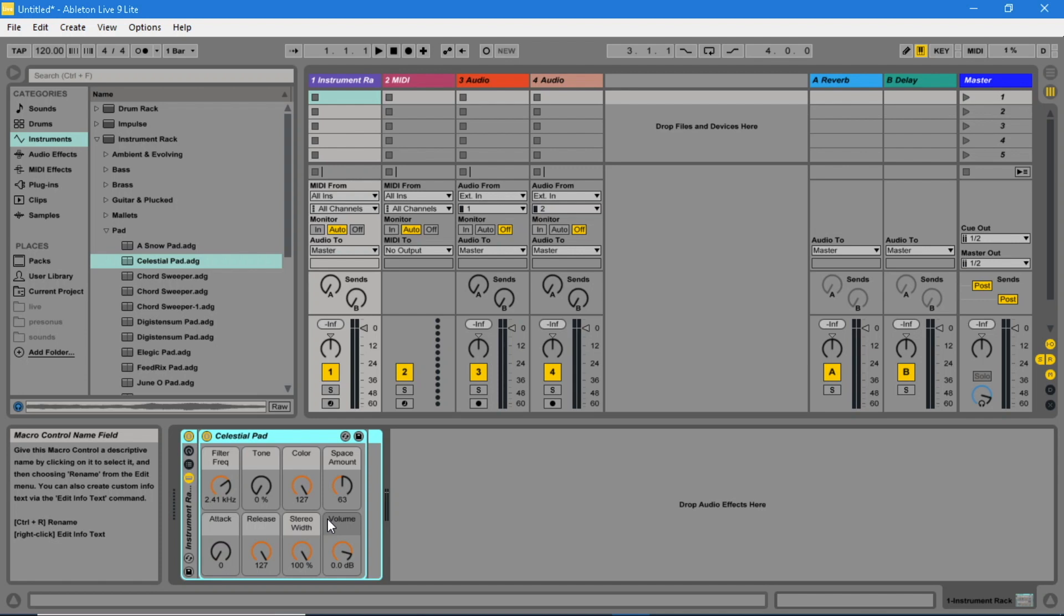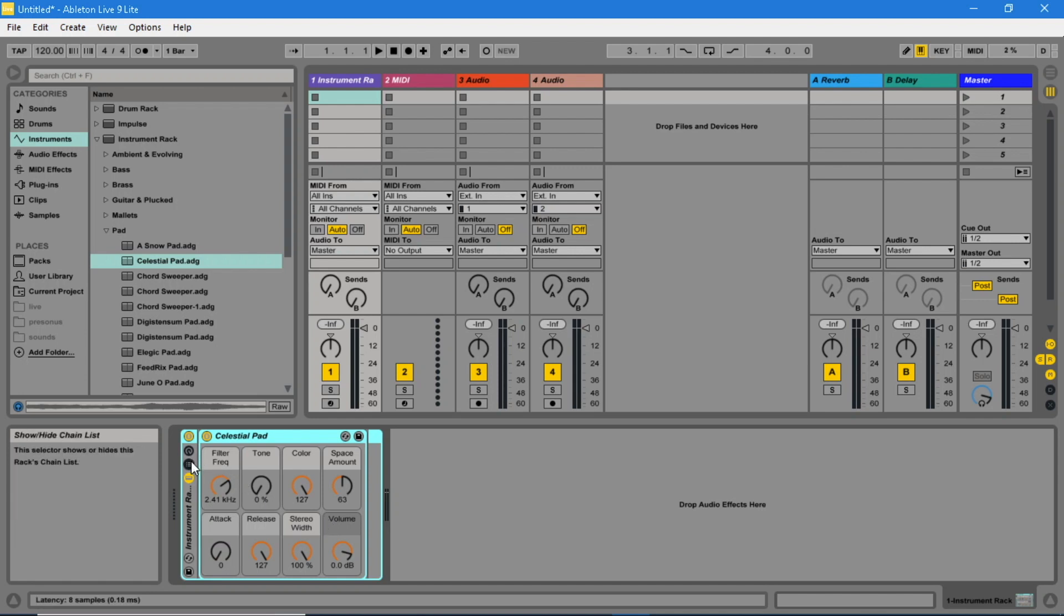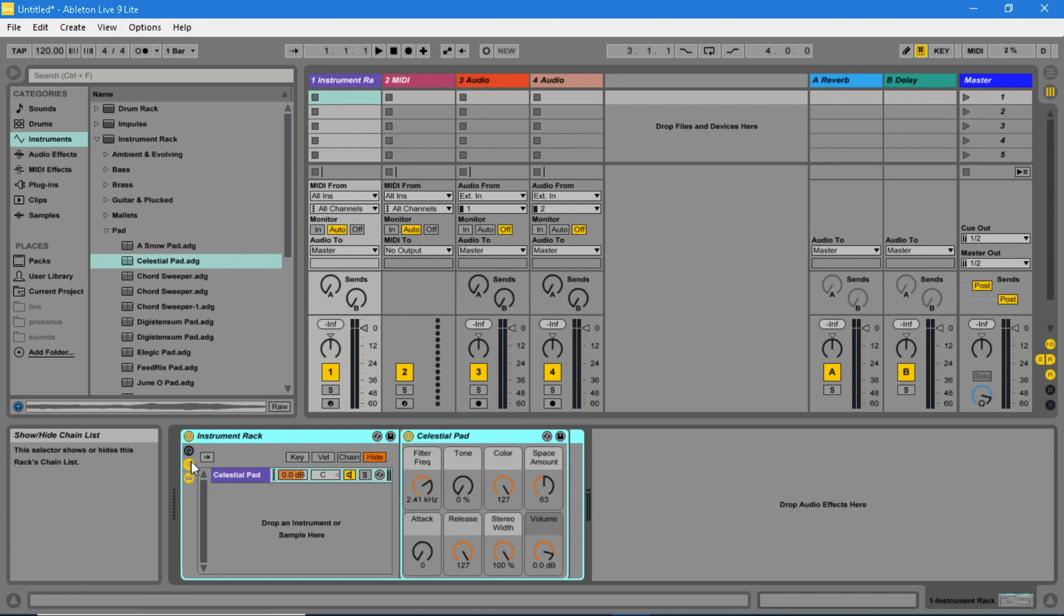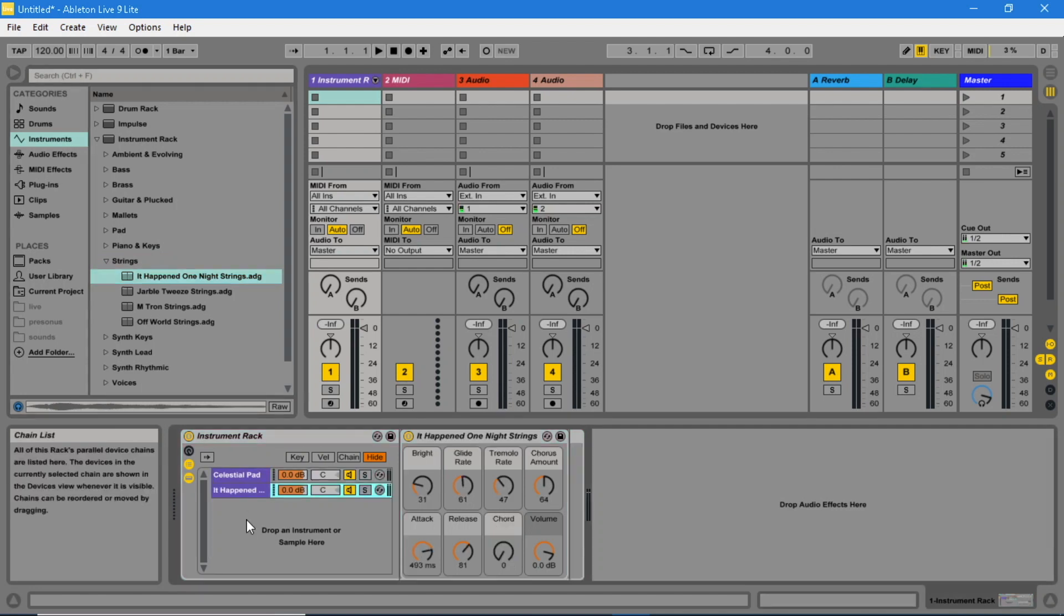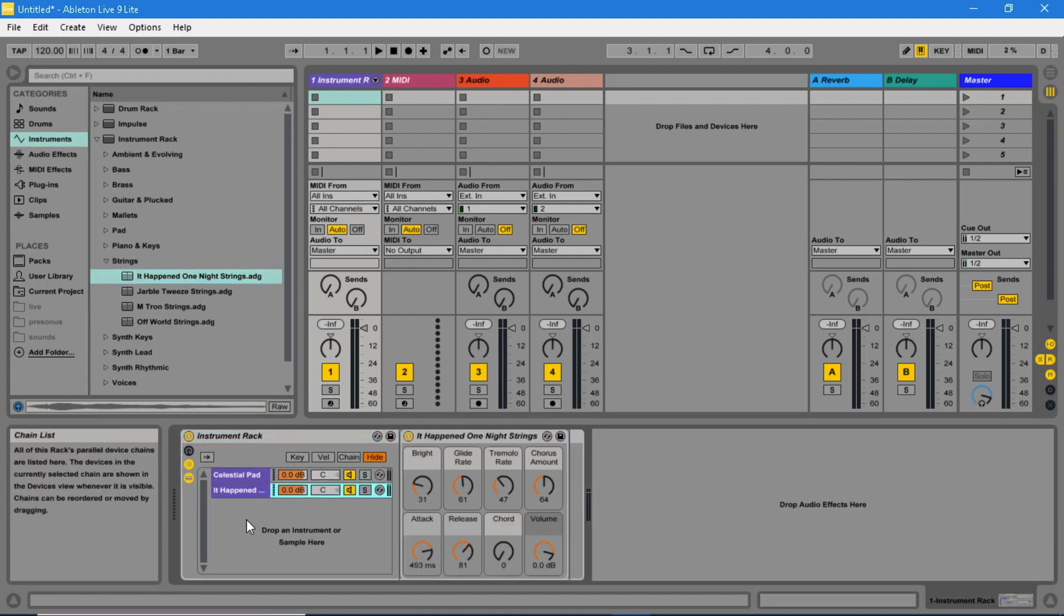Click on the chain view icon. Select a second instrument and drag it to the chain view area just below the first instrument. Now select a third instrument and drag it to the chain view area just below the second instrument.